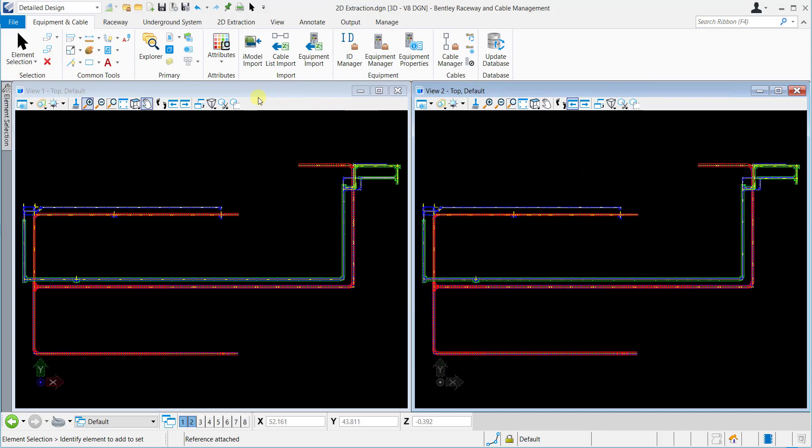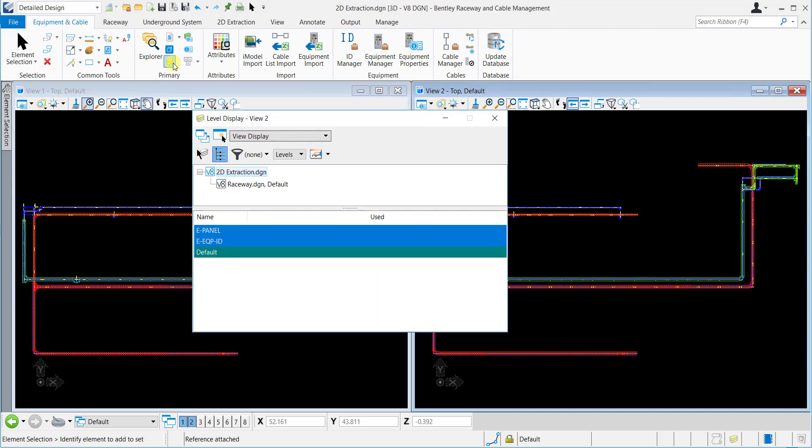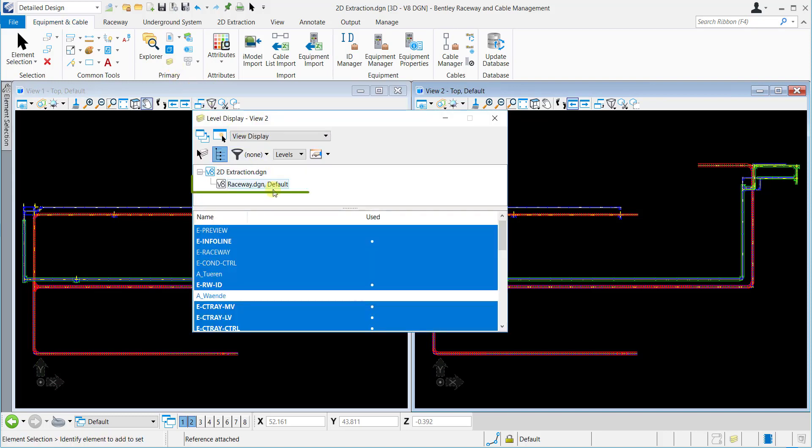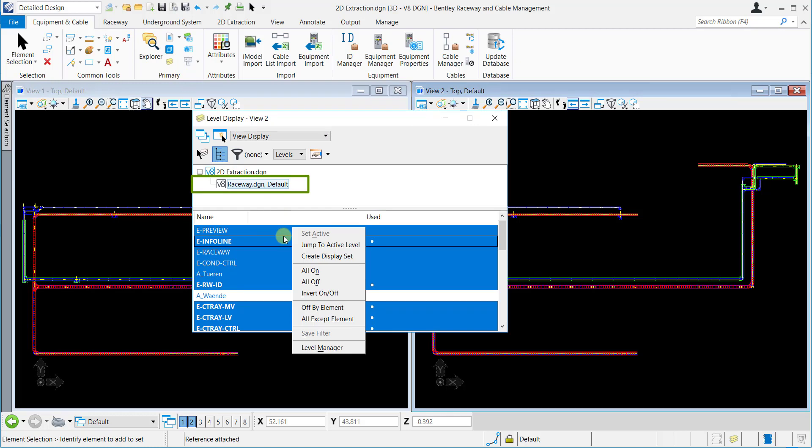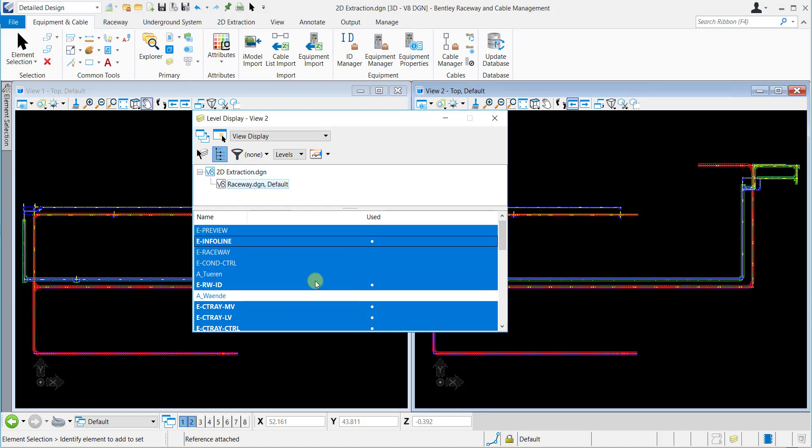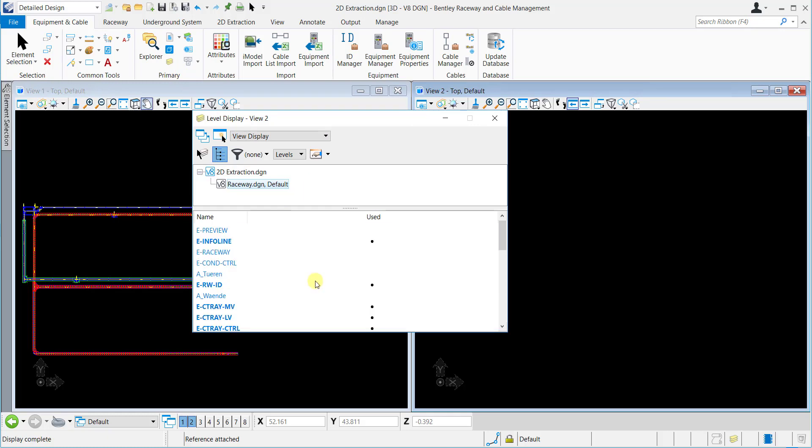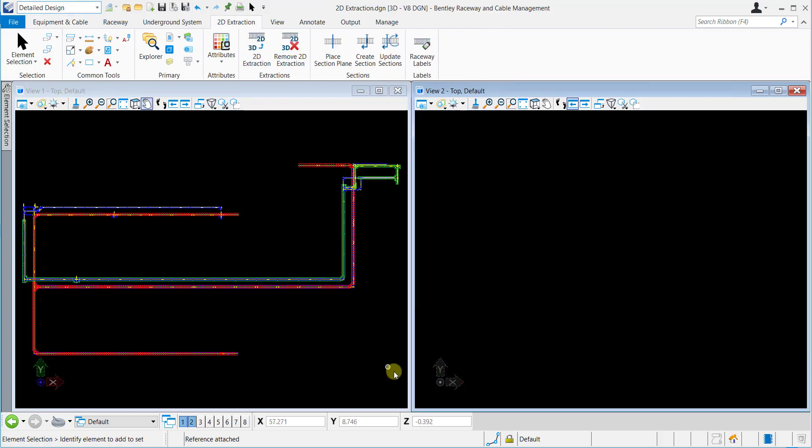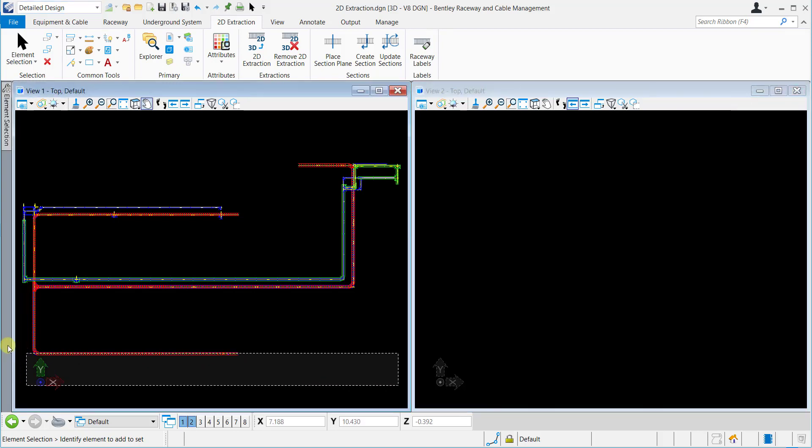Now select the Level Display tool from the Primary Ribbon Group and turn off all the displayed levels of the attached files for the View 2. Now as we have configured the view, we will proceed and see how to generate the 2D Extractions for our 3D Raceway Model.